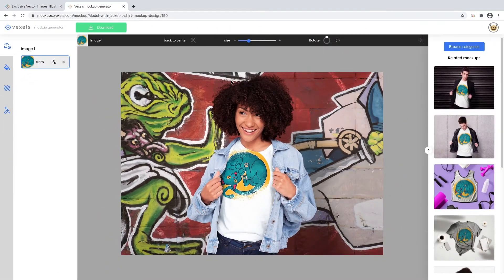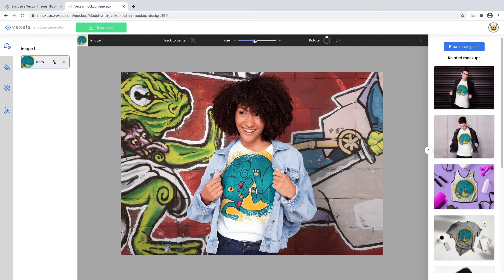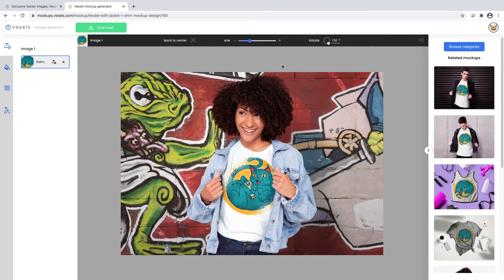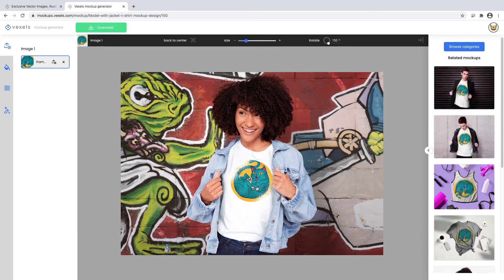Once the image is loaded, you can center it, resize it, rotate it, and place it exactly where you want it without restrictions, so it fits the product and your idea.